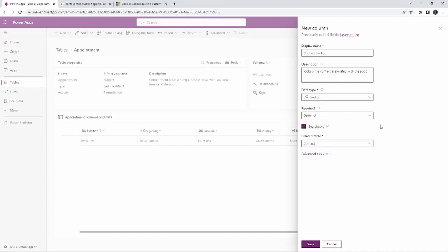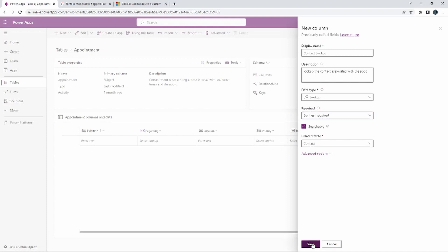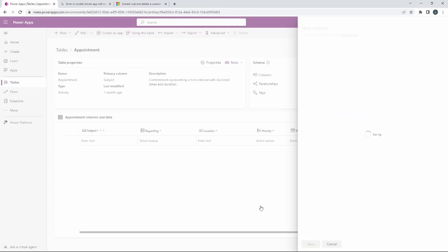We have the option to set the column as business recommended, business required, or optional. I want to make sure every appointment is associated to a specific contact, so I'm choosing Business Required — they have to fill it out. That's all we have to do here, and we'll go ahead and click Save. We now have this contact lookup column inside of our appointment table.